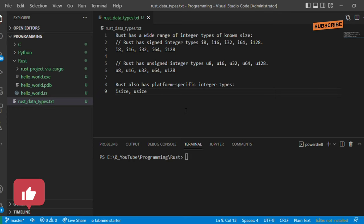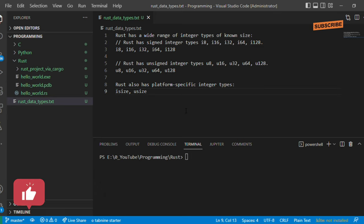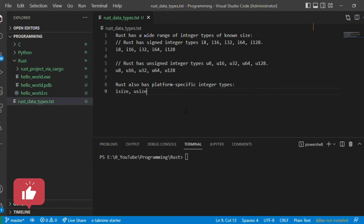Hello guys, welcome to the Rust programming tutorial. This is the third video in this tutorial. In the first video we discussed how to set up the Rust environment, and in the second video we discussed the syntax of the Rust programming language, the cargo tool, how to create a project, compile and run it, check syntax, and the release and debug modes.